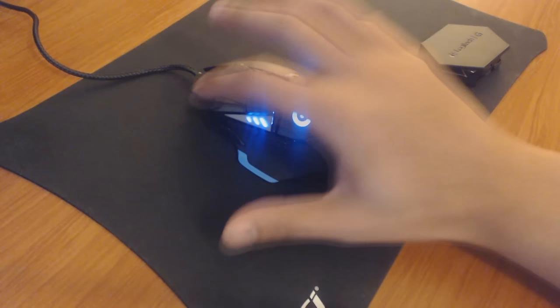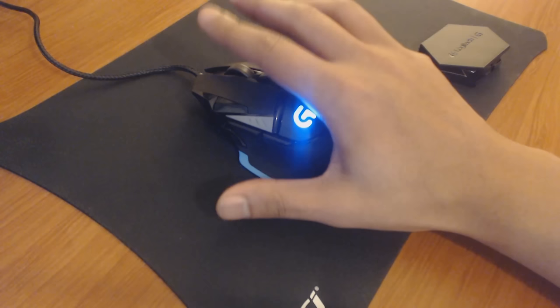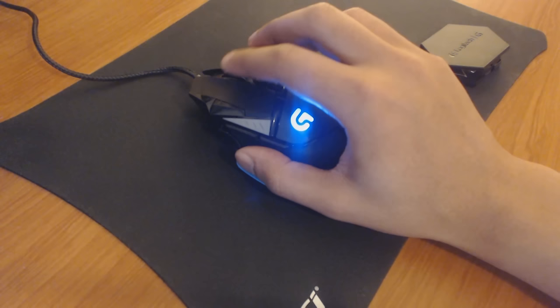It even has a third DPI switch. The scroll wheel can go from clicky to smooth. The scroll wheel itself is even three buttons. You can press it in, you can press it to the left, and you can press it to the right.